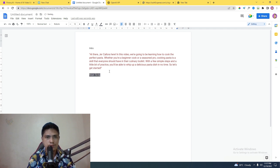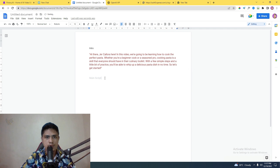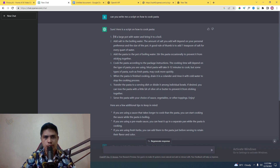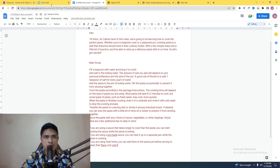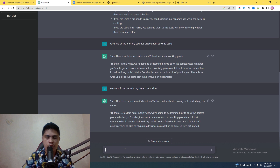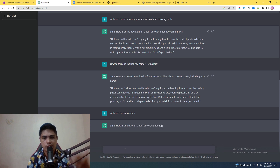I'll change the color of the label and then go back to the software to copy the main script and paste it into the document. Then we can use the software to produce an outro for our video. So let's try: 'Write me an outro video for my YouTube video about cooking pasta.'